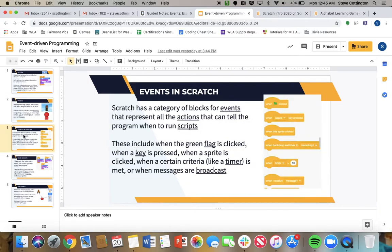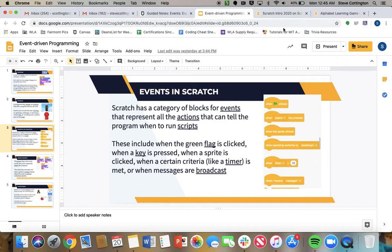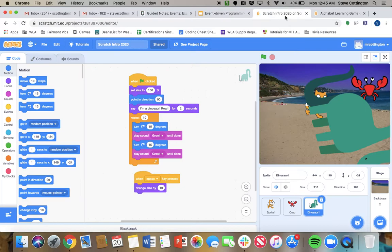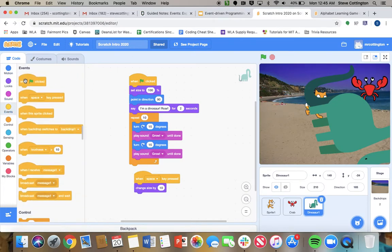So how events in Scratch work. You guys saw the Slack space last week. Scratch has a category of blocks for events to represent all the actions that can tell the program when to run scripts. These include when the green flag is clicked, when a key is pressed, when a sprite is clicked, when certain criteria like a timer is met. That's this one down here. Or when messages are broadcast. All of those are over here in events.